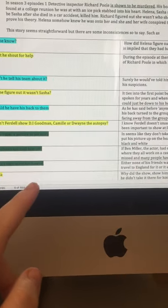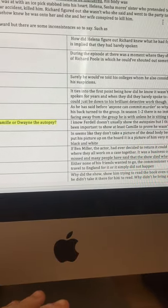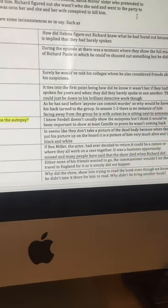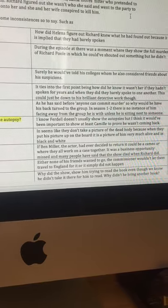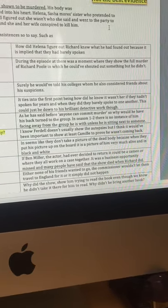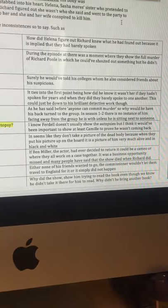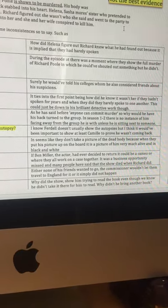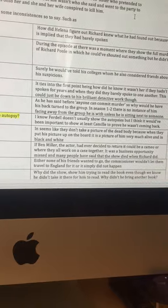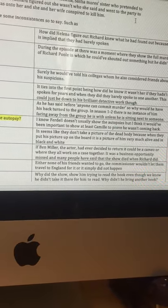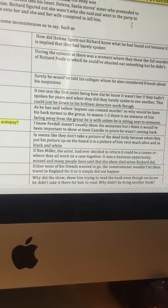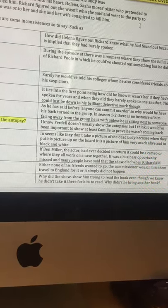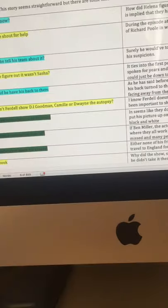Next one. Why did the writers kill him off? If Ben Miller, the actor, had ever decided to return, it could be a cameo where they're all together. I think it was definitely a business opportunity missed. And many people have said that the show died when Richard did. I don't think the third season wasn't the best.